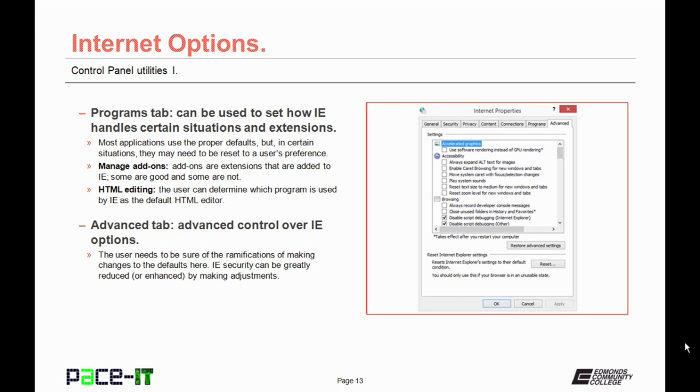The last tab is the Advanced tab. This allows for advanced control over Internet Explorer options. You need to be sure of the ramifications before changing defaults here. Internet Explorer security can be greatly reduced or enhanced by making adjustments here.